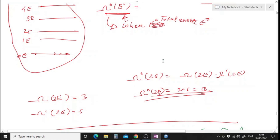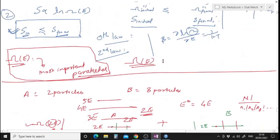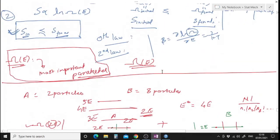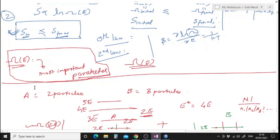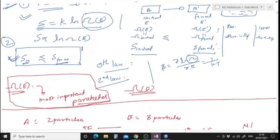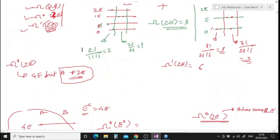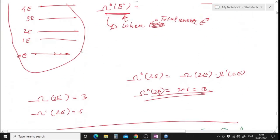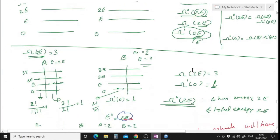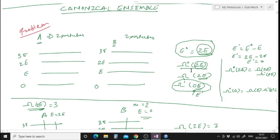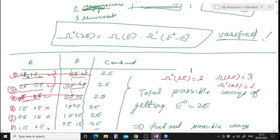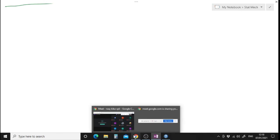We want this number of accessible states because Ω(E) is the most important parameter — from the number of accessible states you can find anything in statistical mechanics. You should know how to find these accessible states. Try to solve the second problem and see you in 45 minutes. Thank you for your time.